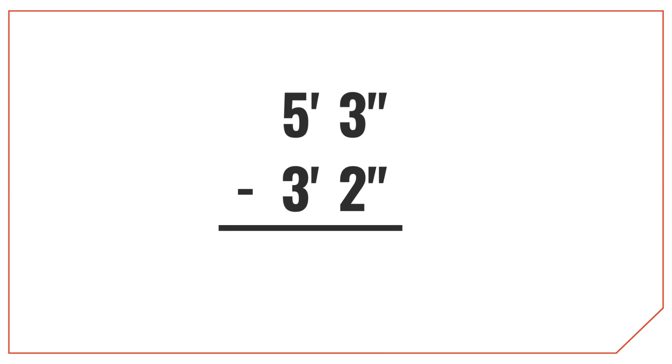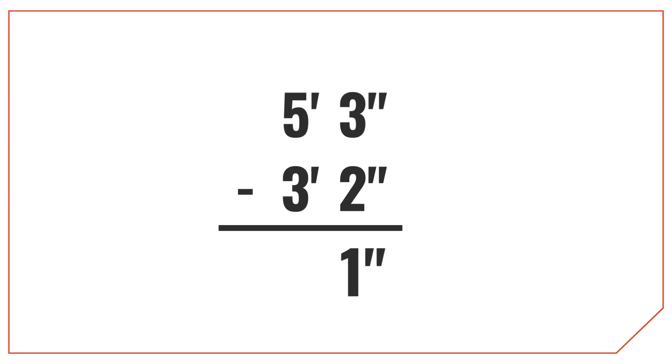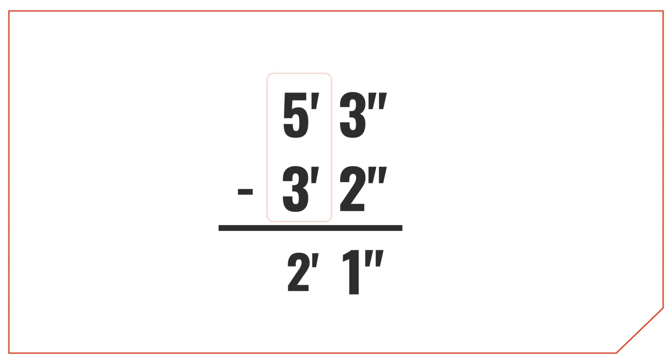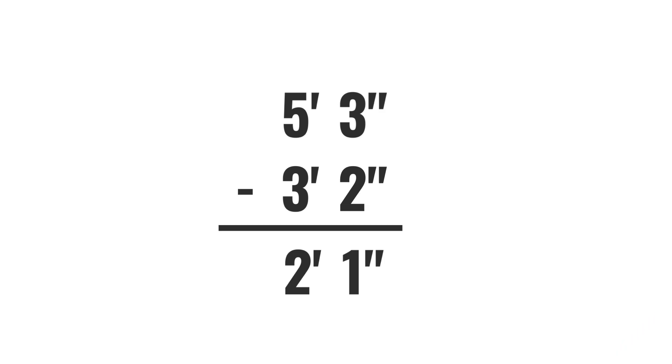Just like with addition, start by subtracting the inches first. 3 minus 2 is equal to 1 inch. Then we can subtract the feet measurements. 5 minus 3 is equal to 2 feet. So the result here is 2 feet 1 inch.